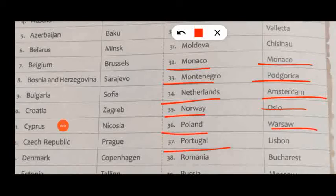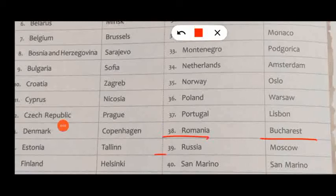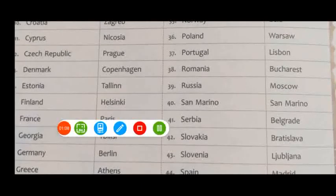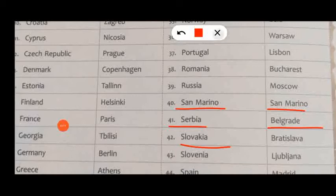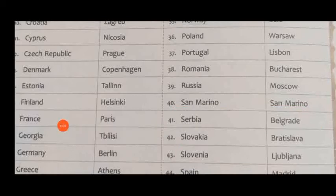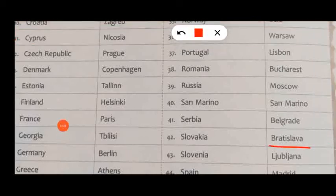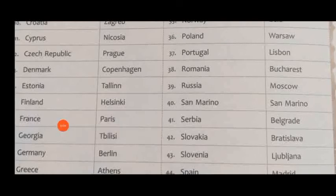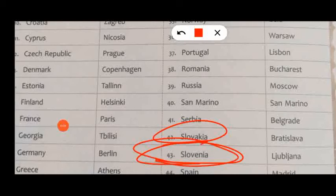Portugal, capital Lisbon. Romania, capital Bucharest. Russia, capital Moscow. San Marino, capital San Marino. Serbia, capital Belgrade. Slovakia, capital Bratislava.